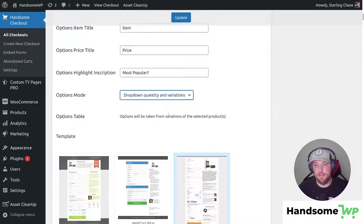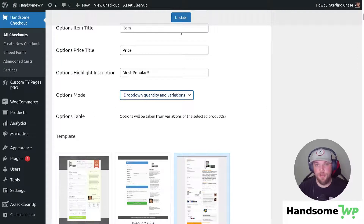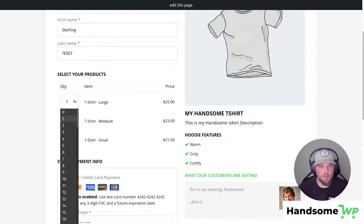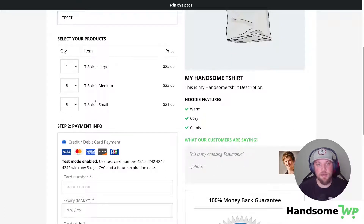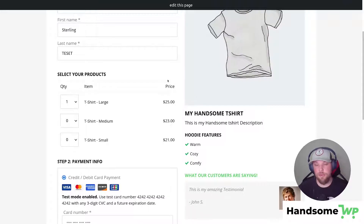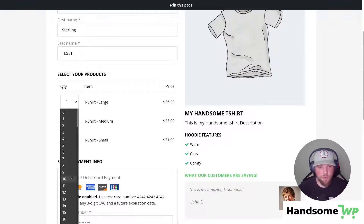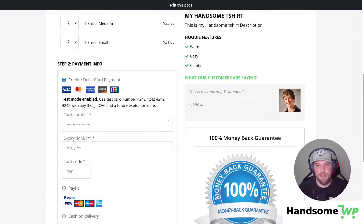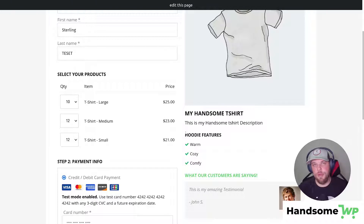Now let's move on to dropdown quantities and variations. Once we select this, you'll notice that nothing else changes — we don't have to do anything else on the backend. Here on the front end, looking at dropdown quantities and variations, people are going to be able to select in a dropdown how many they purchase. This is awesome if you're doing wholesale items. Say somebody wants to order a large amount of your three variations — I want 10 large shirts, 12 medium shirts, and 12 small shirts. You have all your variations listed with an adjustable quantity that reflects in the price immediately.